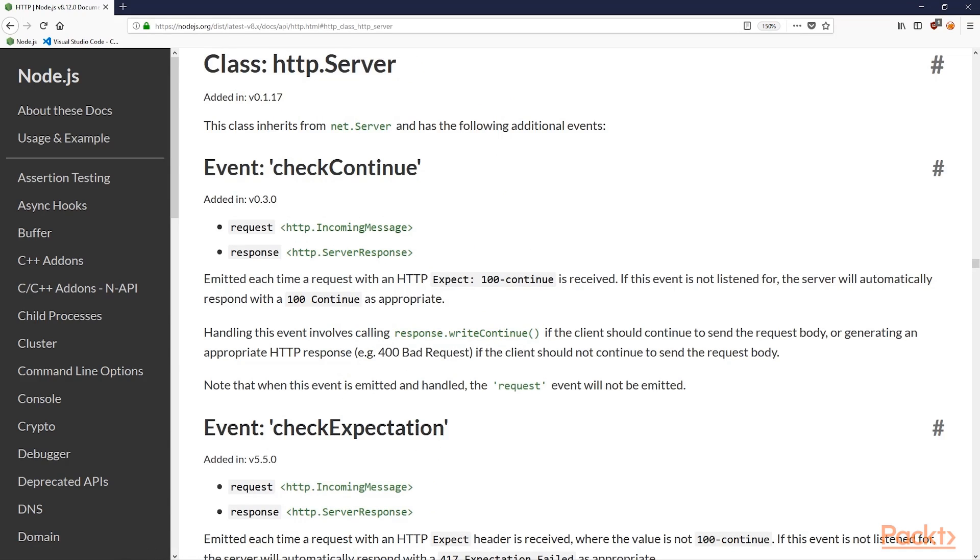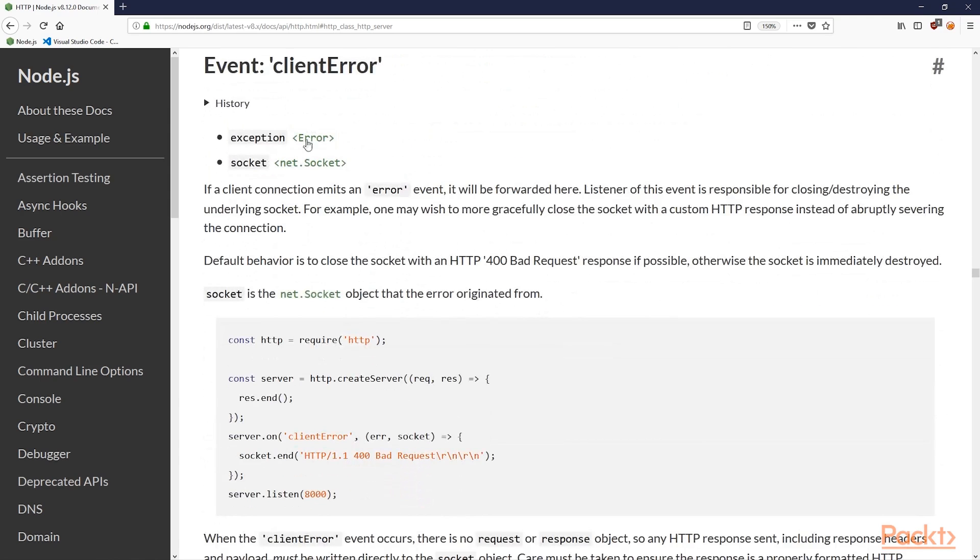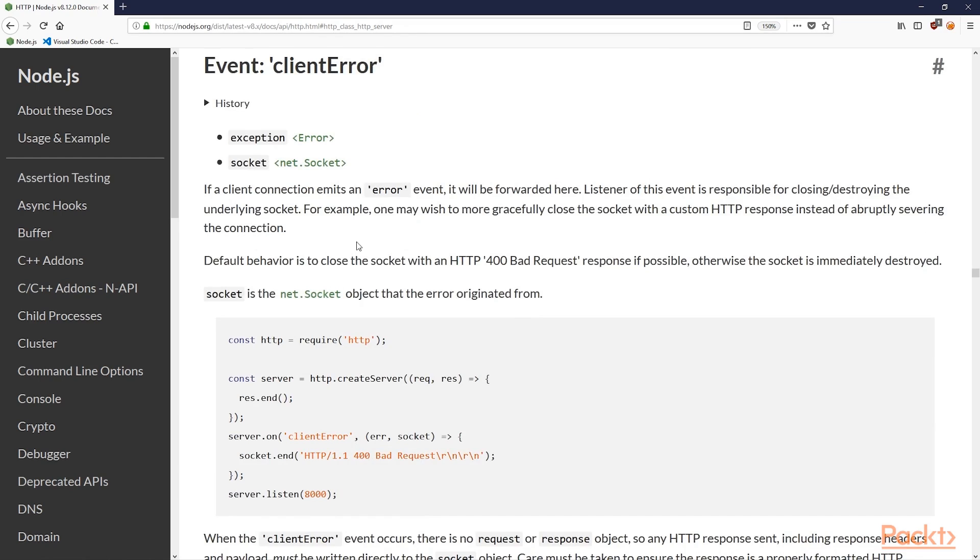If we look at the server section of the docs, we can see that this inherits from the net module of Node. We can also see that there are several events that will be emitted by the server once it's running. For a minimal implementation, we don't need to handle all of these, we'll just focus on a couple. Don't forget to come back to this documentation if you're unsure about any of the functionality of the HTTP server module.